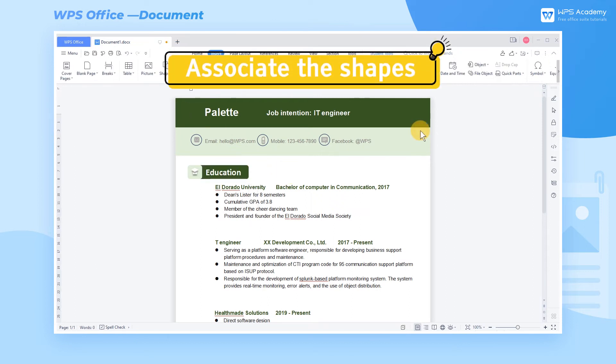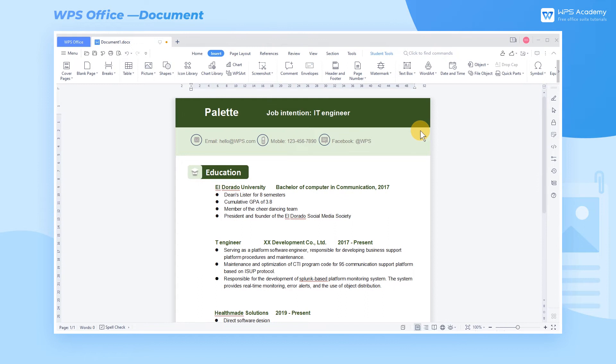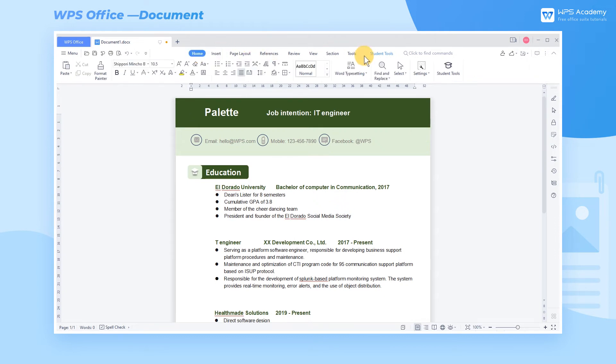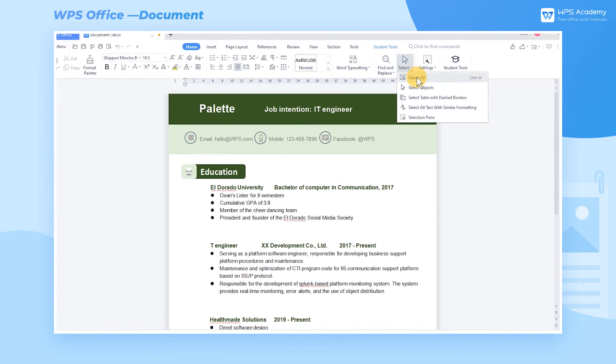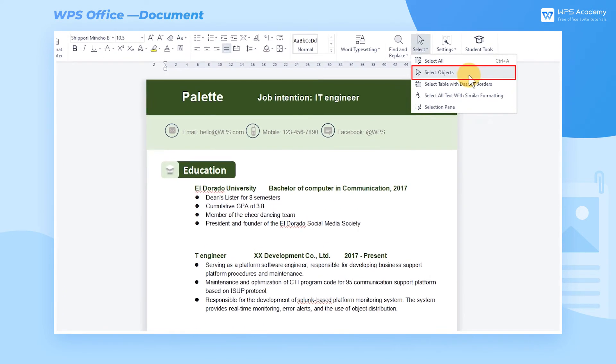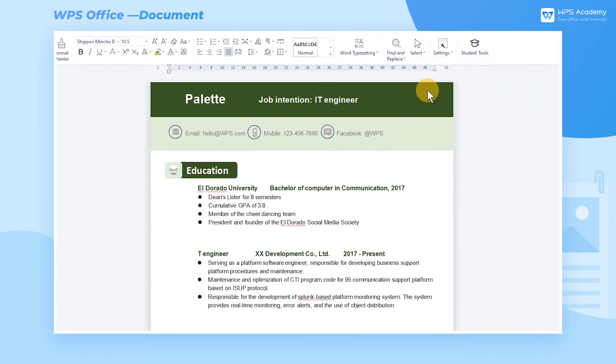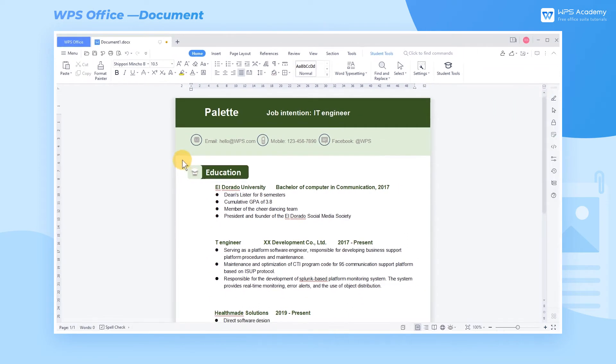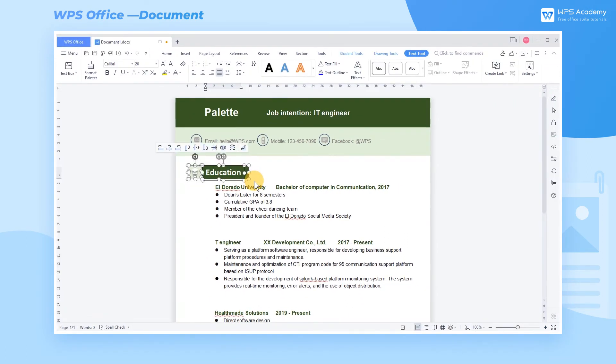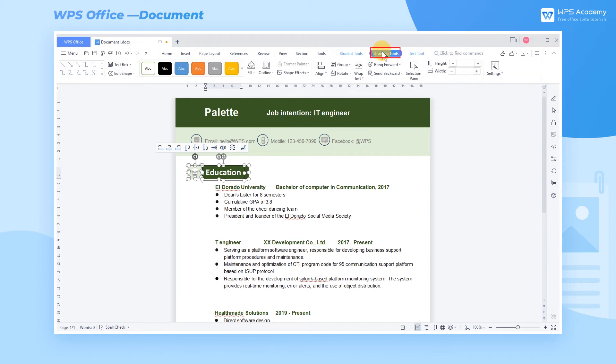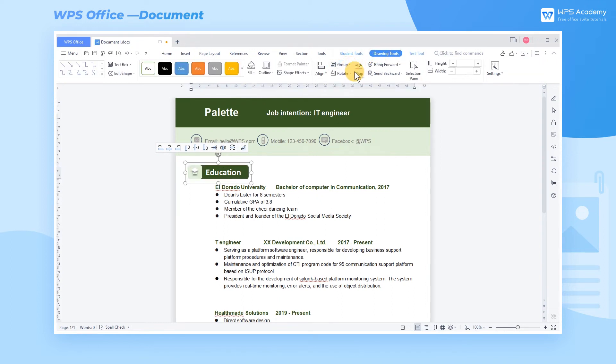Step 6: Associate the shapes. To make it easier to adjust the position, drag, and copy these elements, we need to integrate them. Click the Select drop-down button in the Home tab. Click Select Objects and include all the elements. In the Drawing Tools tab, click the Group drop-down button. Select Group to assemble the shapes.